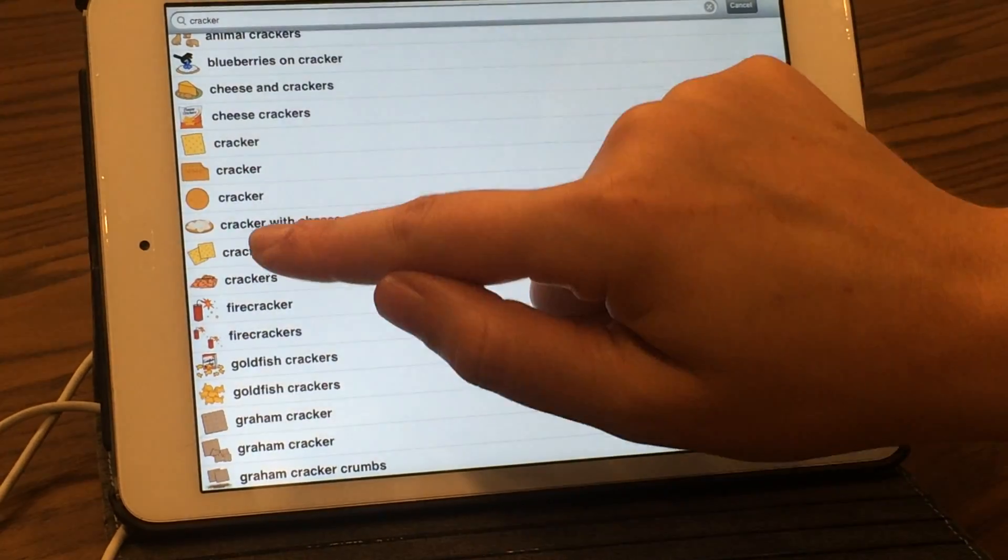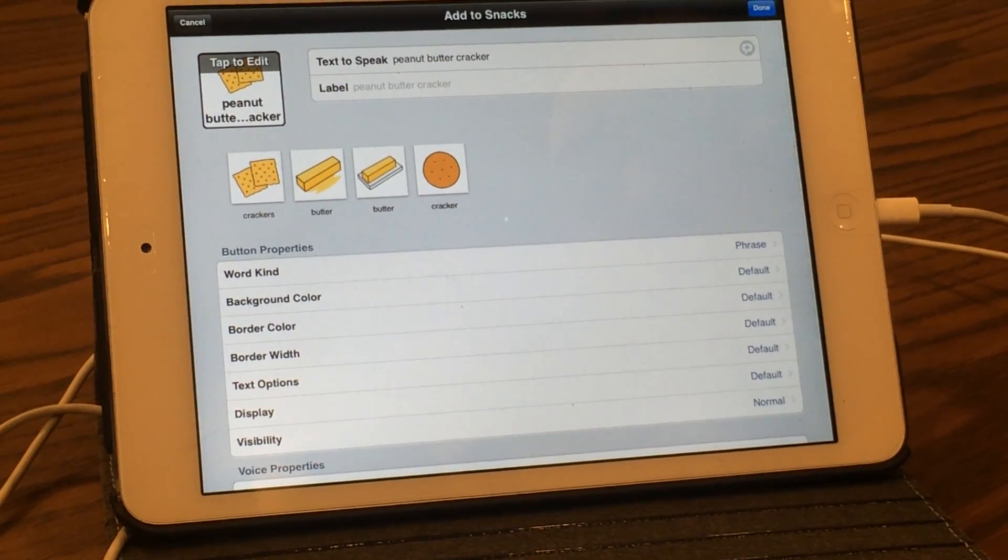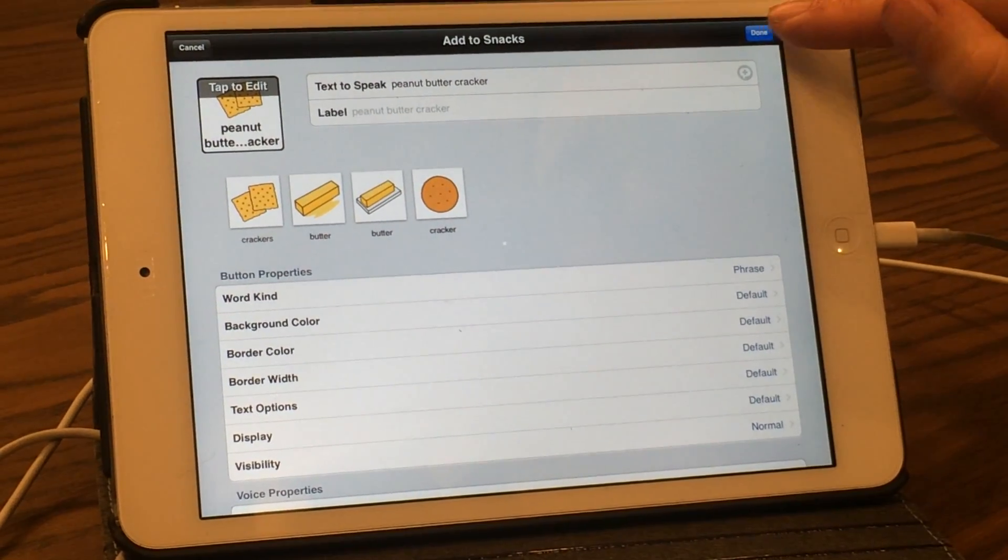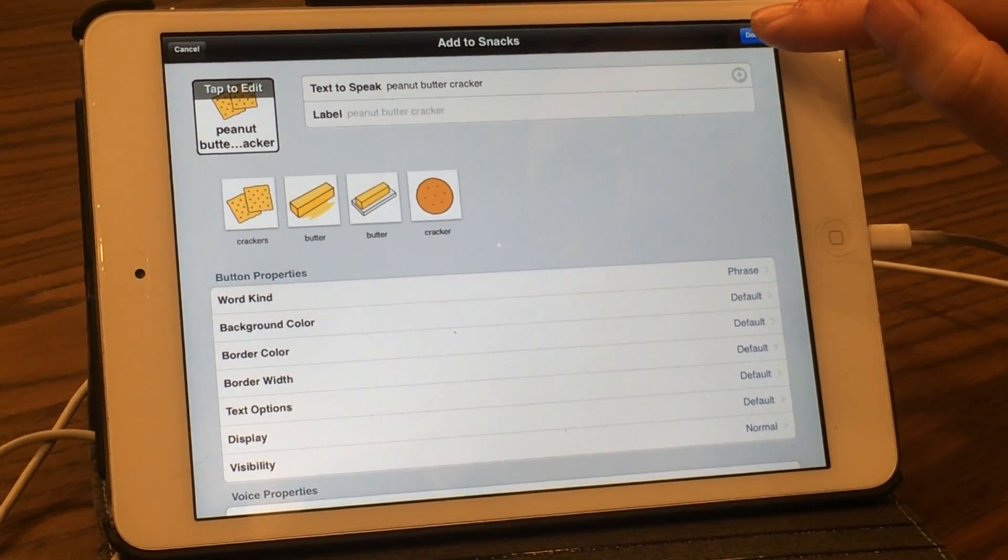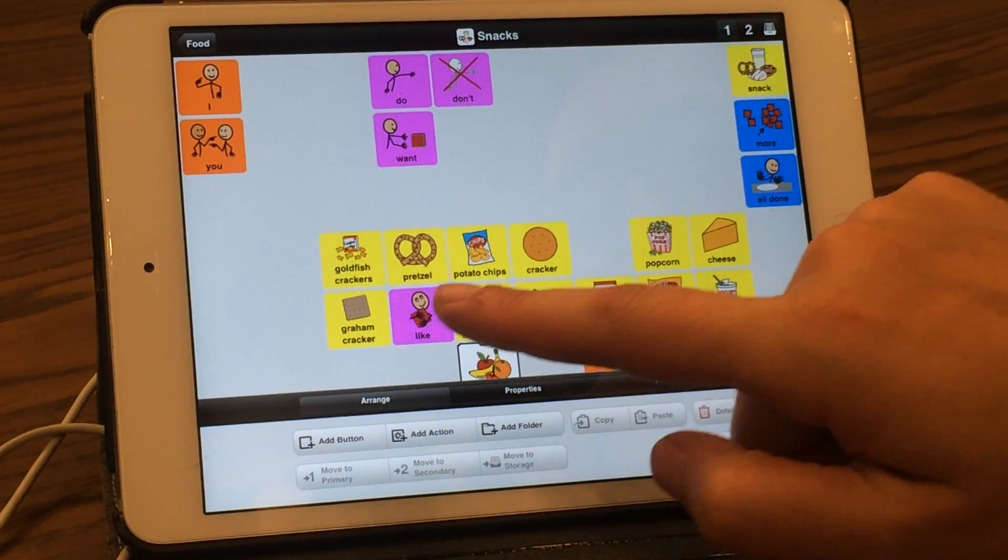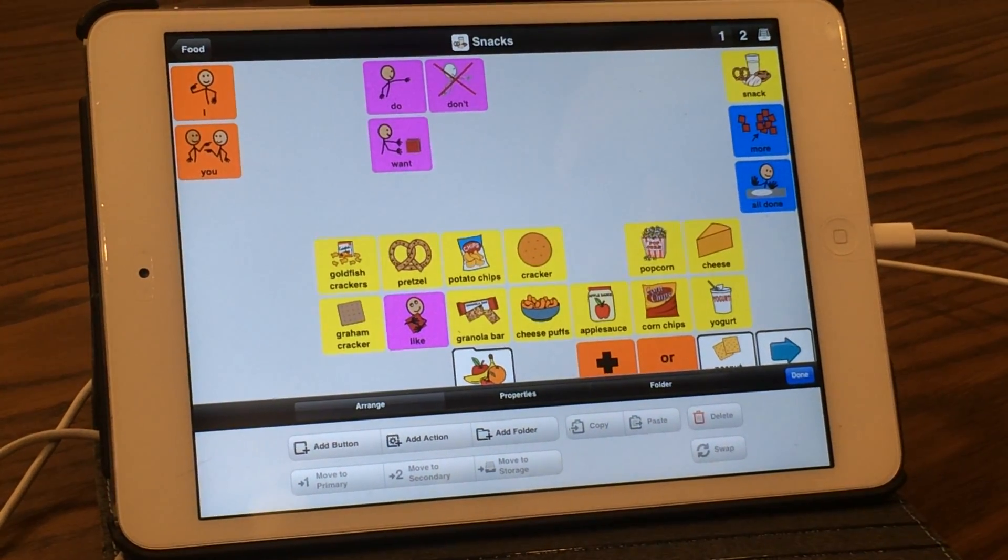We're going to use these crackers for our peanut butter crackers, and then you're going to select done. Now we have our peanut butter crackers.